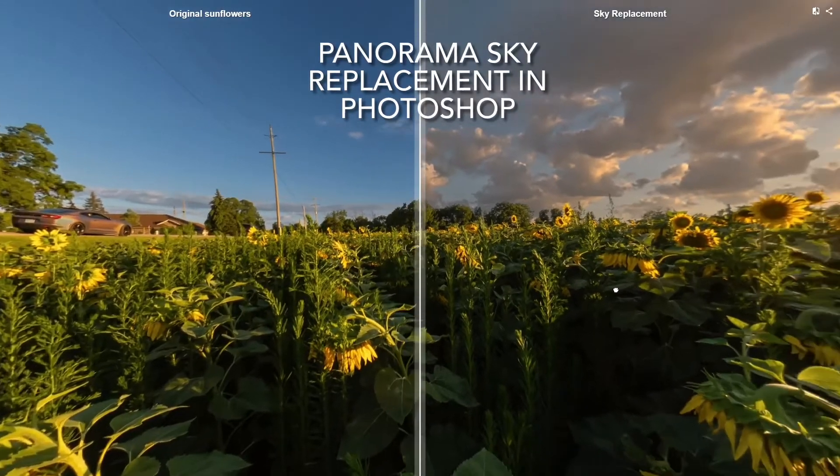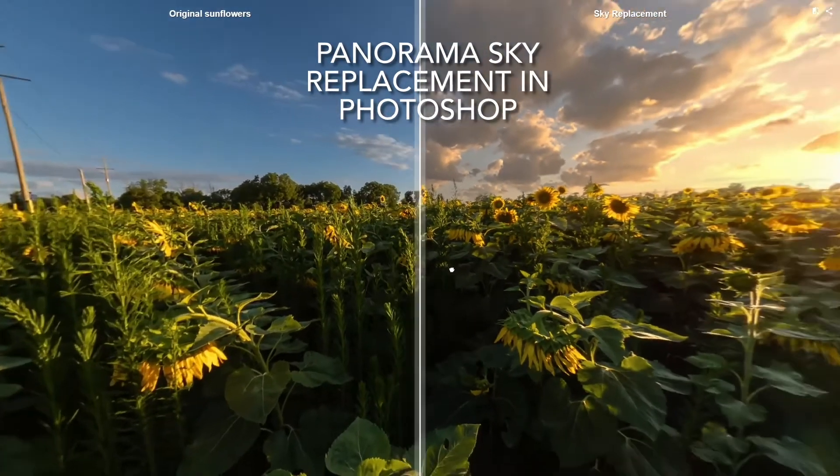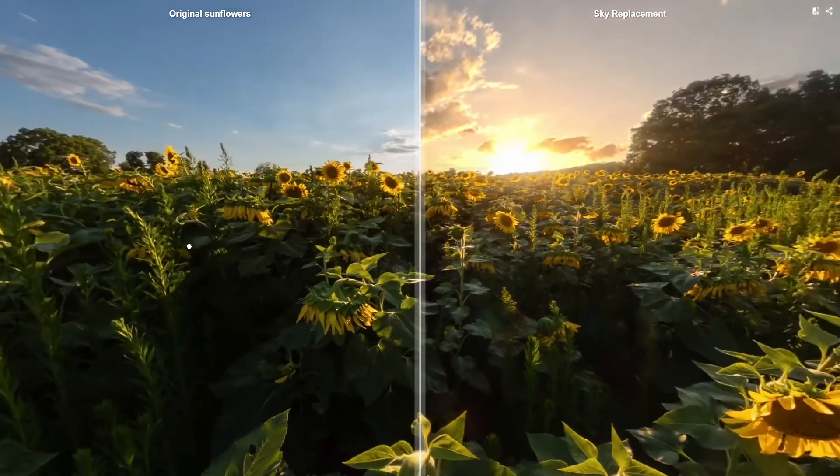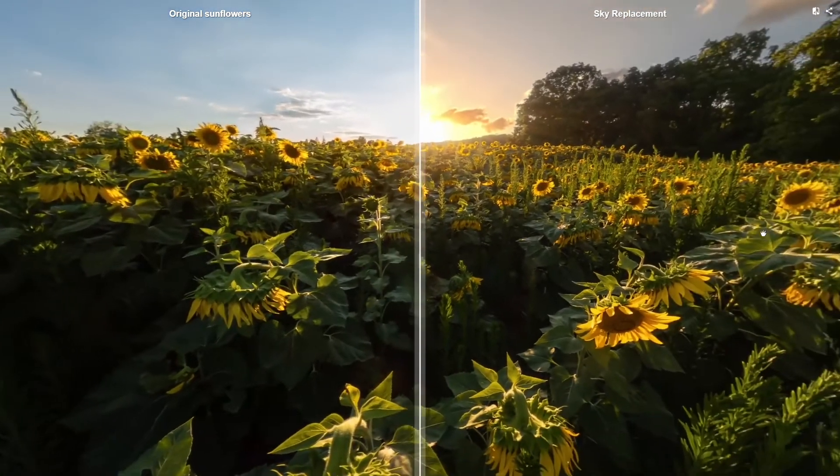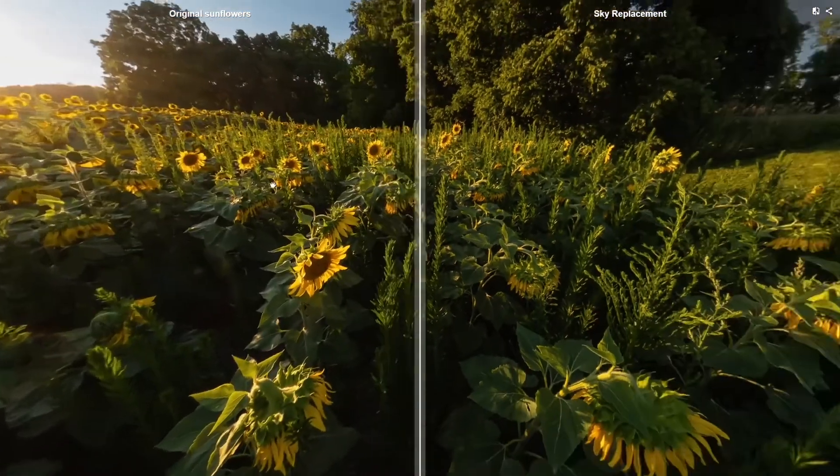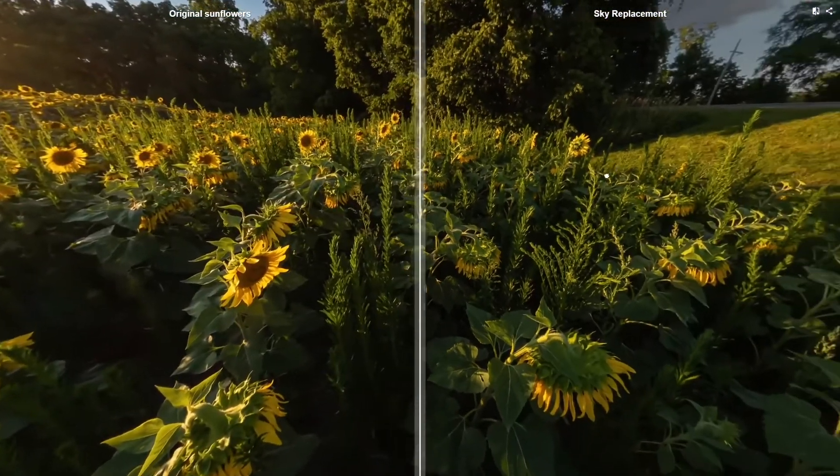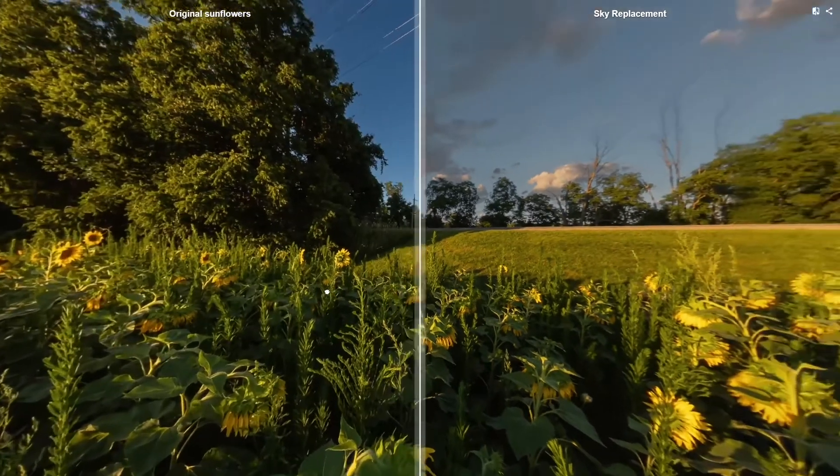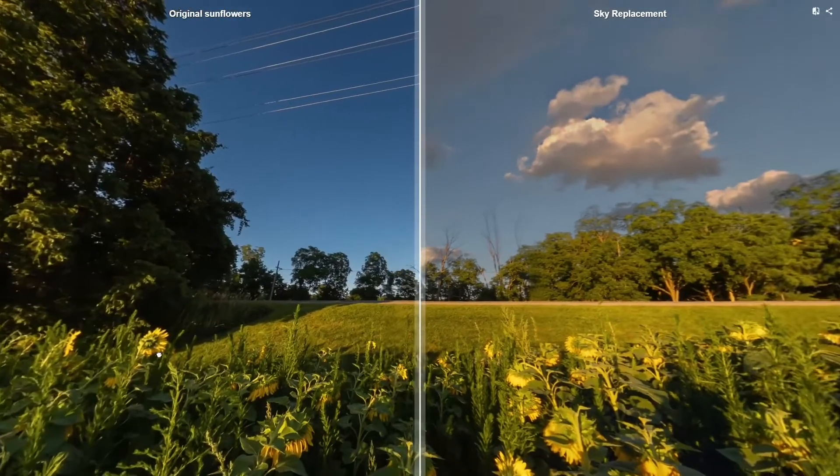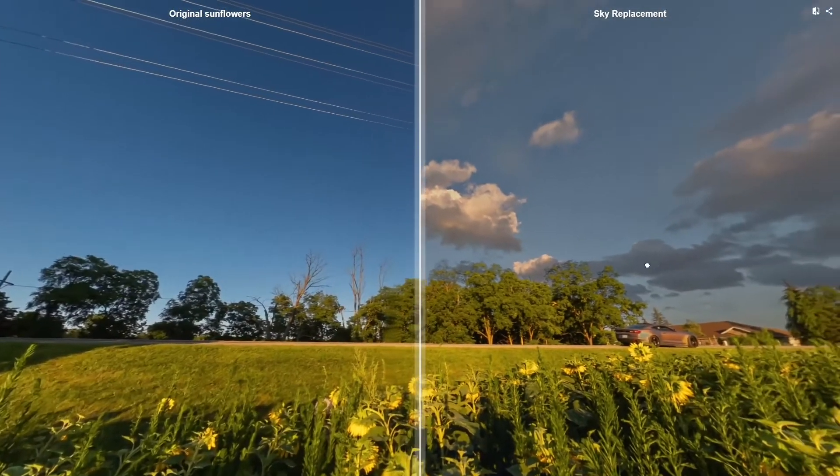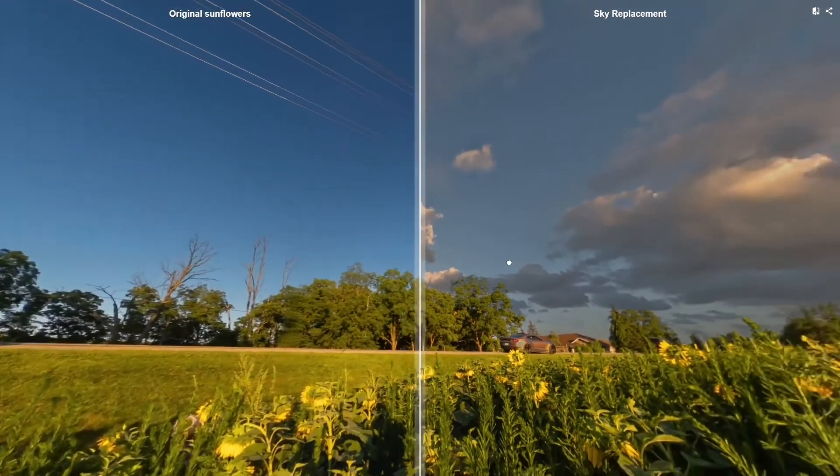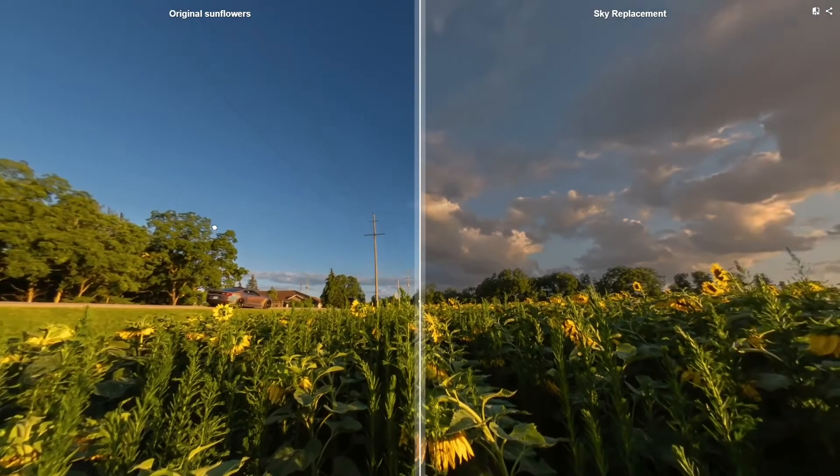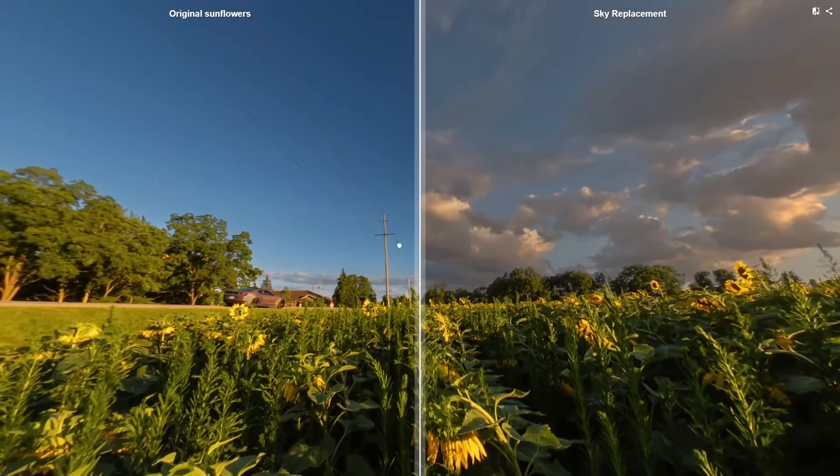I'm going to demonstrate how to do a panorama sky replacement using Photoshop. On the left is the before, on the right is the after, and I'm going to get rid of some of the poles and hydro lines at the same time.